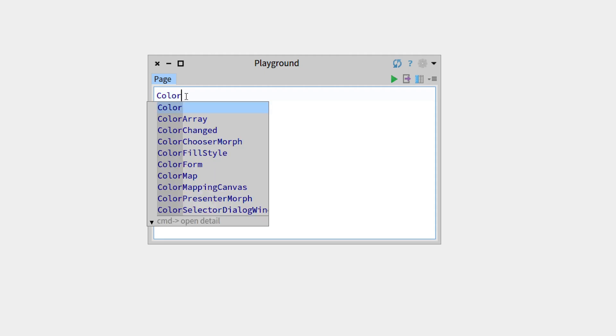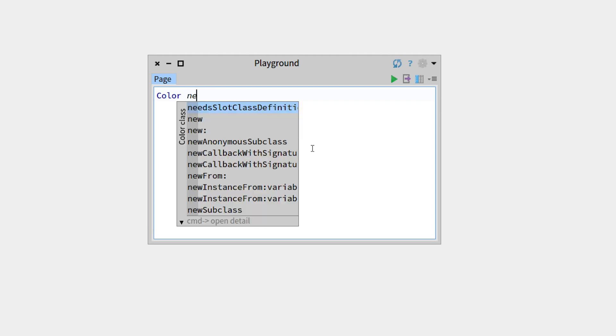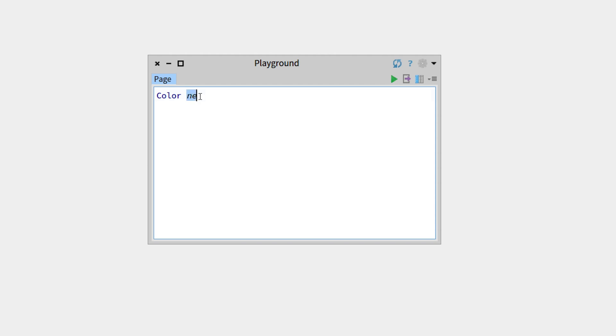If we get back to color and then begin writing a method name, for example ne, this is in italic, which means the same thing as for the class name. This beginning is recognized by the system.